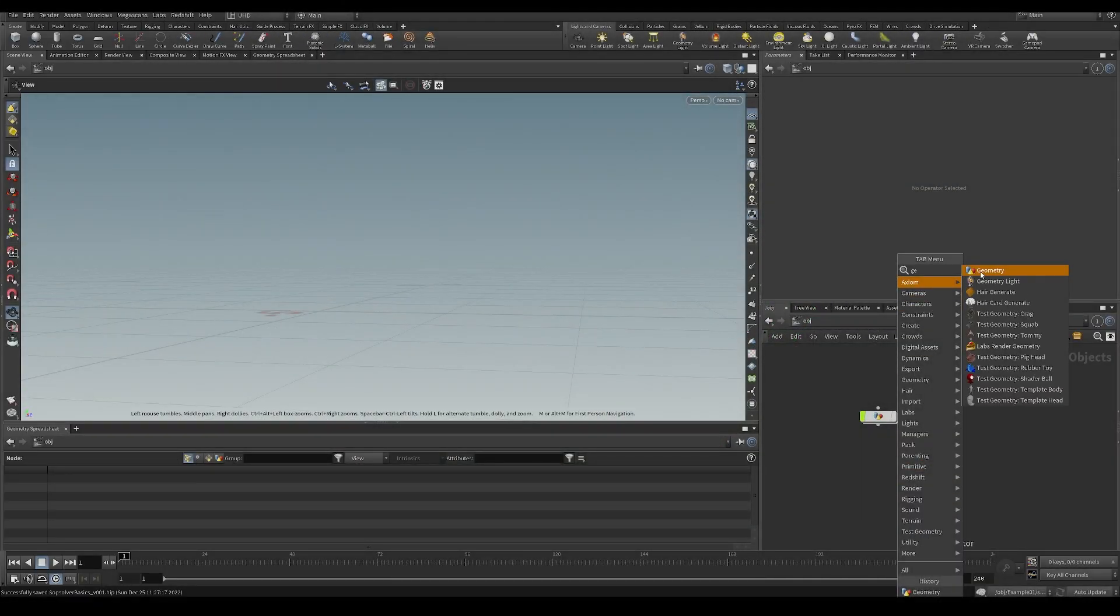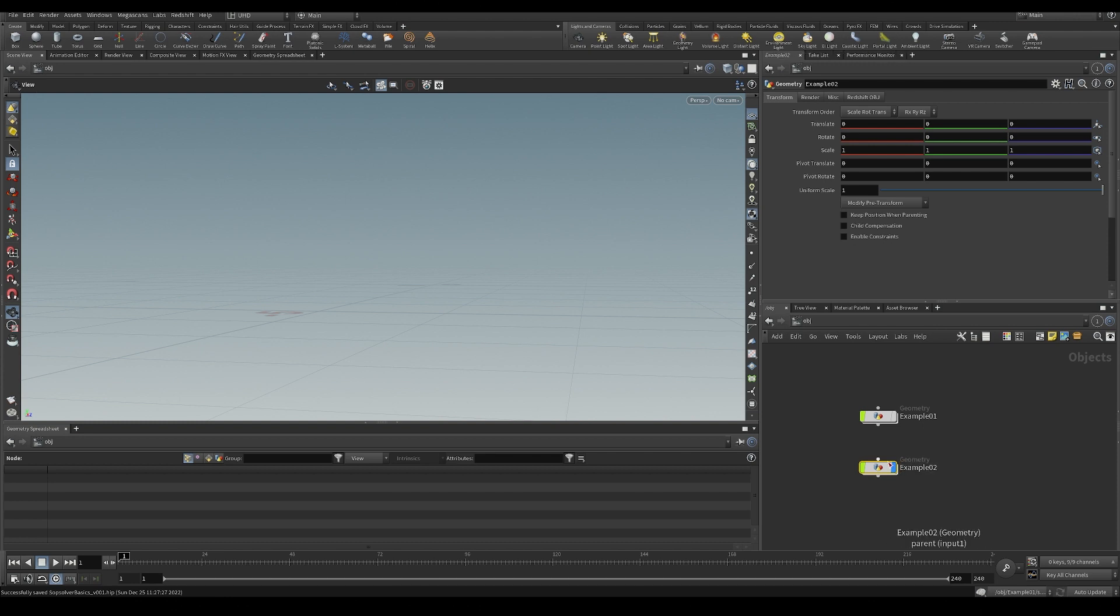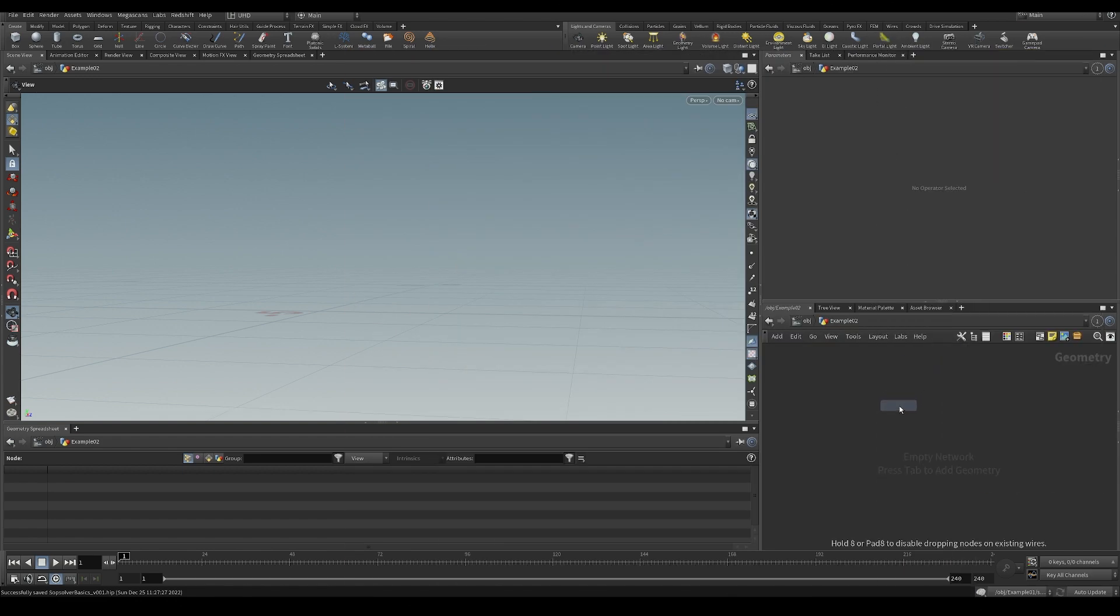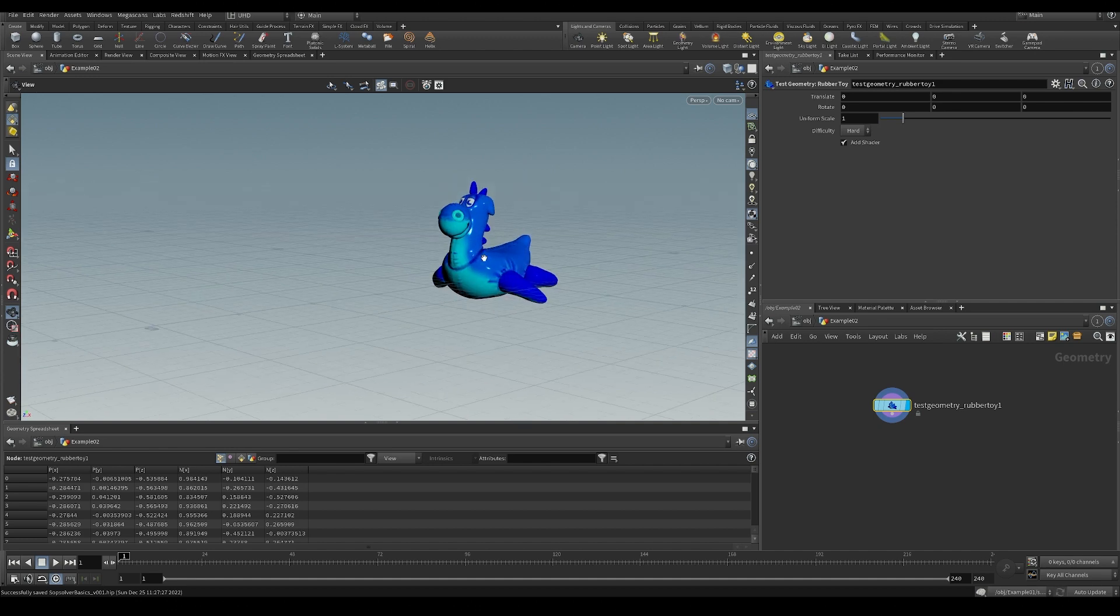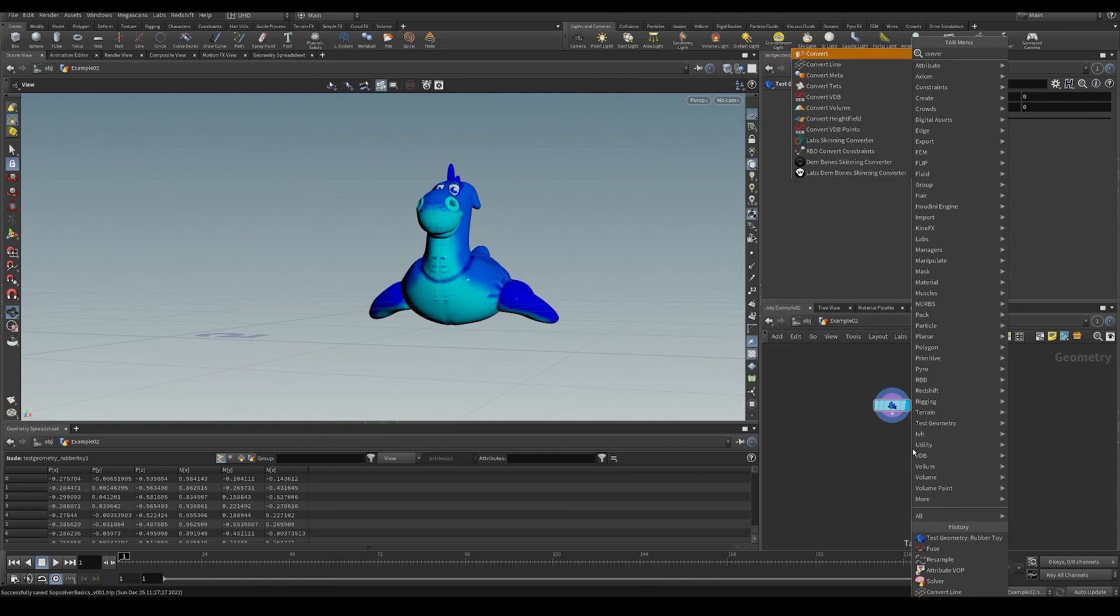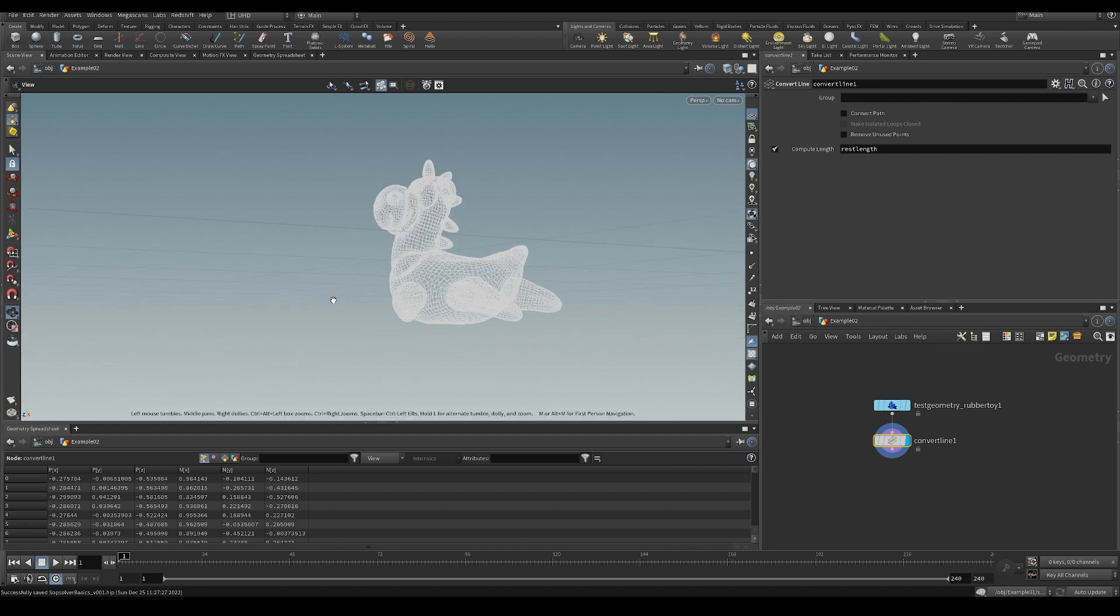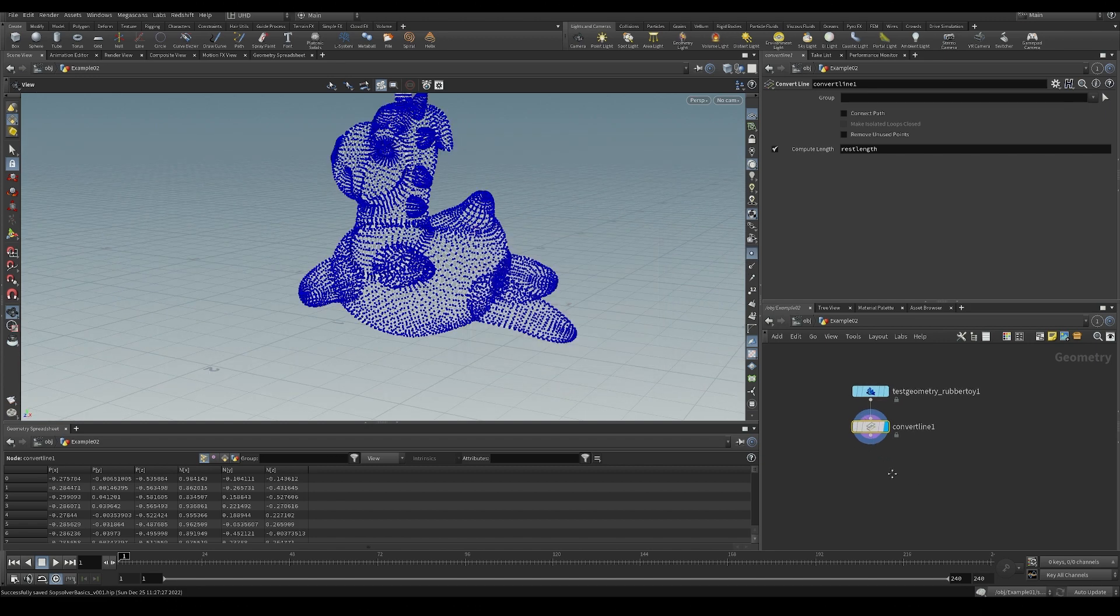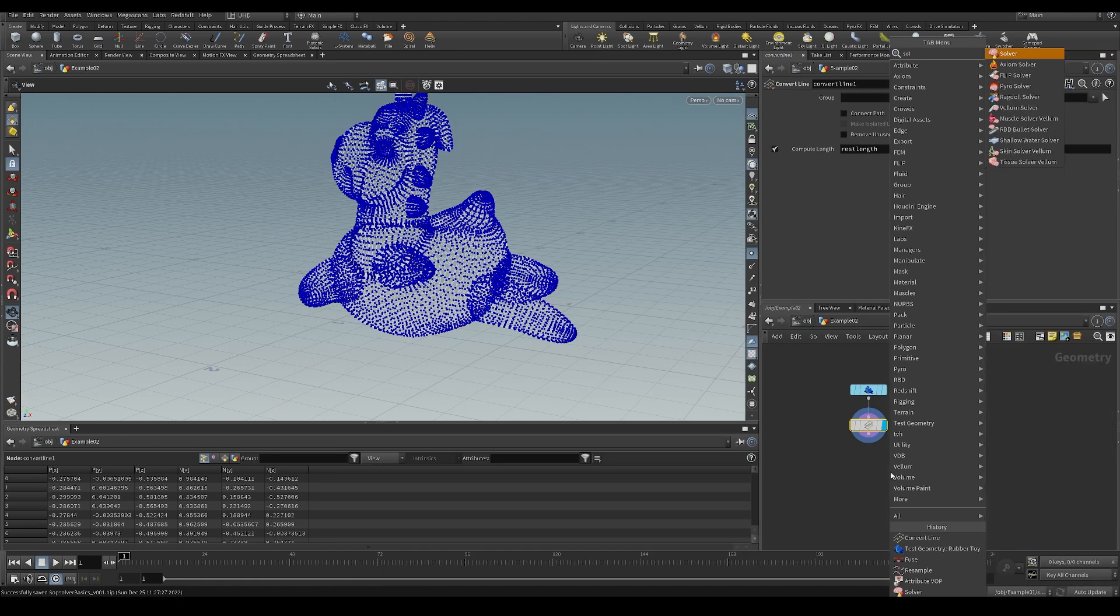Let's do a couple more examples just to get you familiar with SOP solvers and show you how easy it is to make pretty cool MoGraph type stuff. Let's do a test geometry, rubber toy. Let's convert this to a line. There we go. So we get a line geometry and let's throw this into a solver.